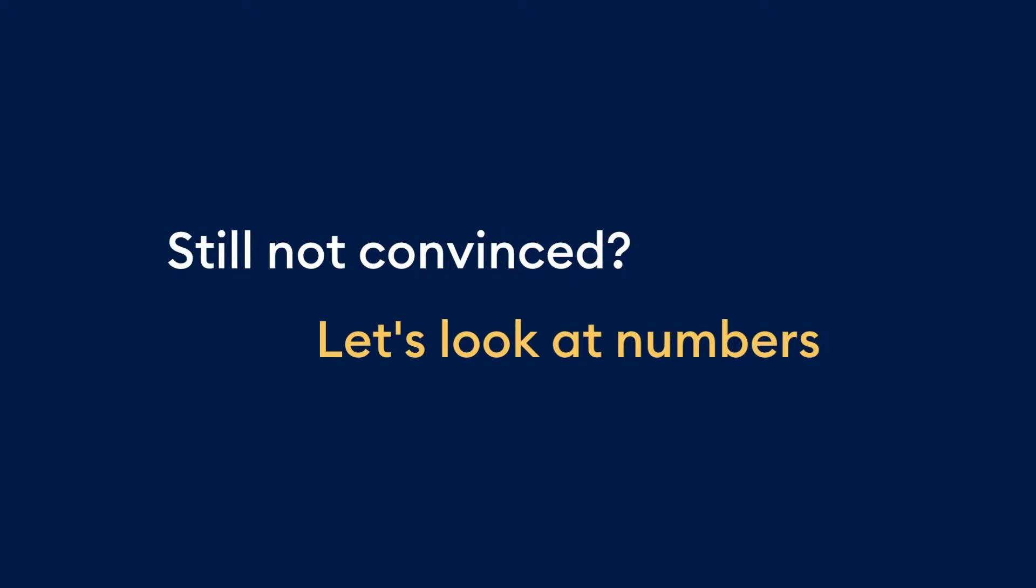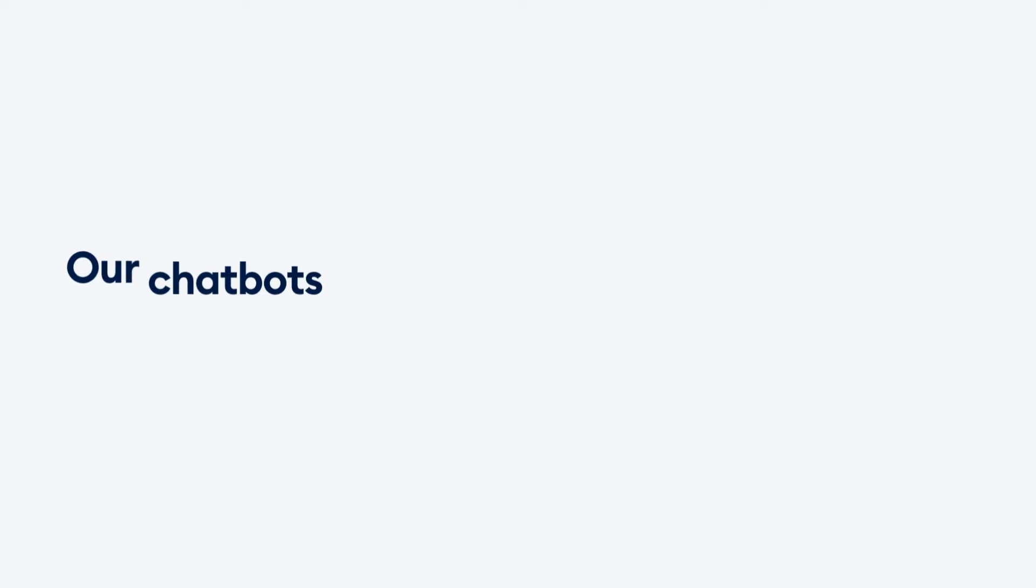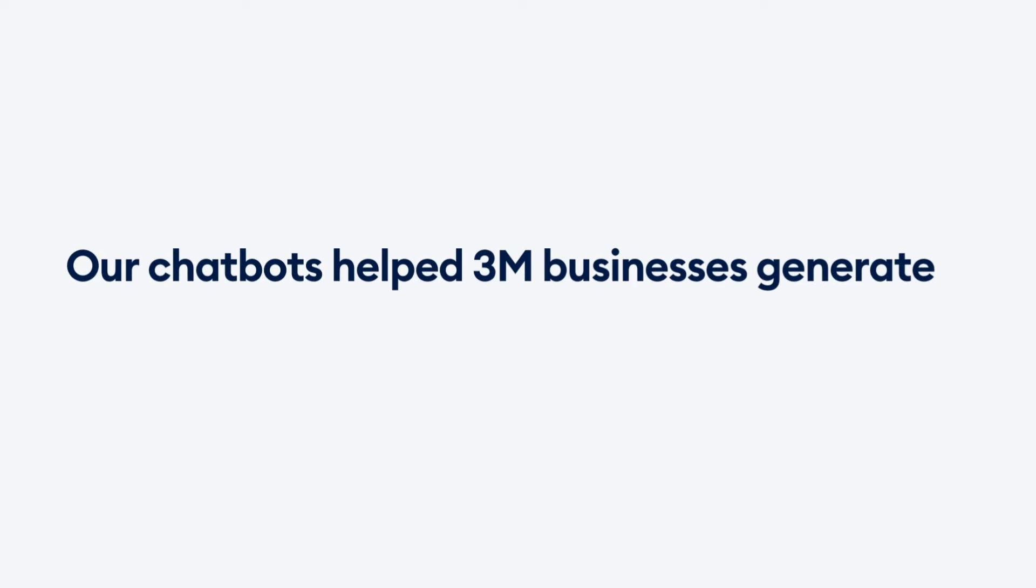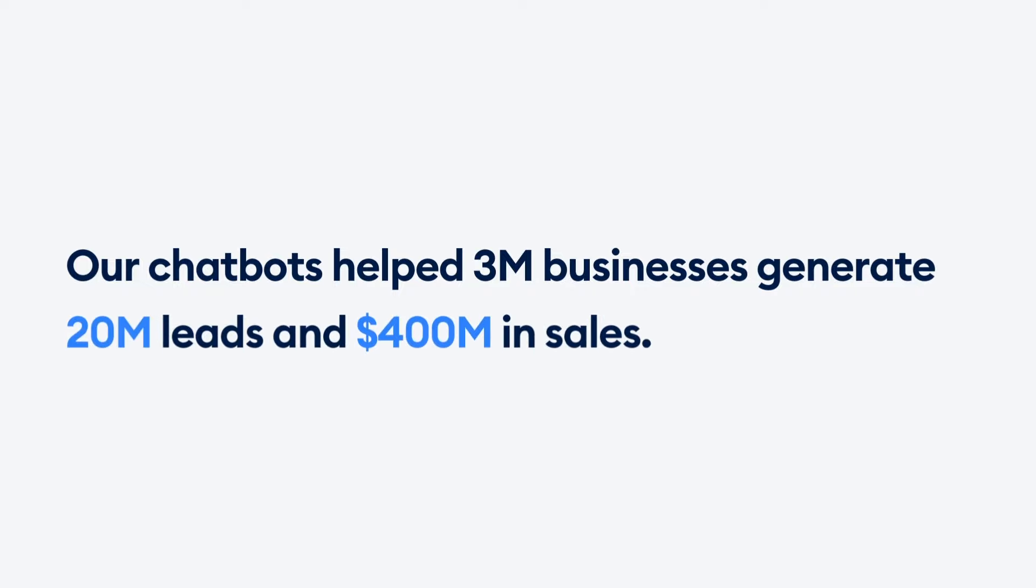Still not convinced? Have a look at the numbers. Did you know that 3 million businesses using Tidio have generated 20 million leads and 400 million dollars in sales after they started using our chatbots?